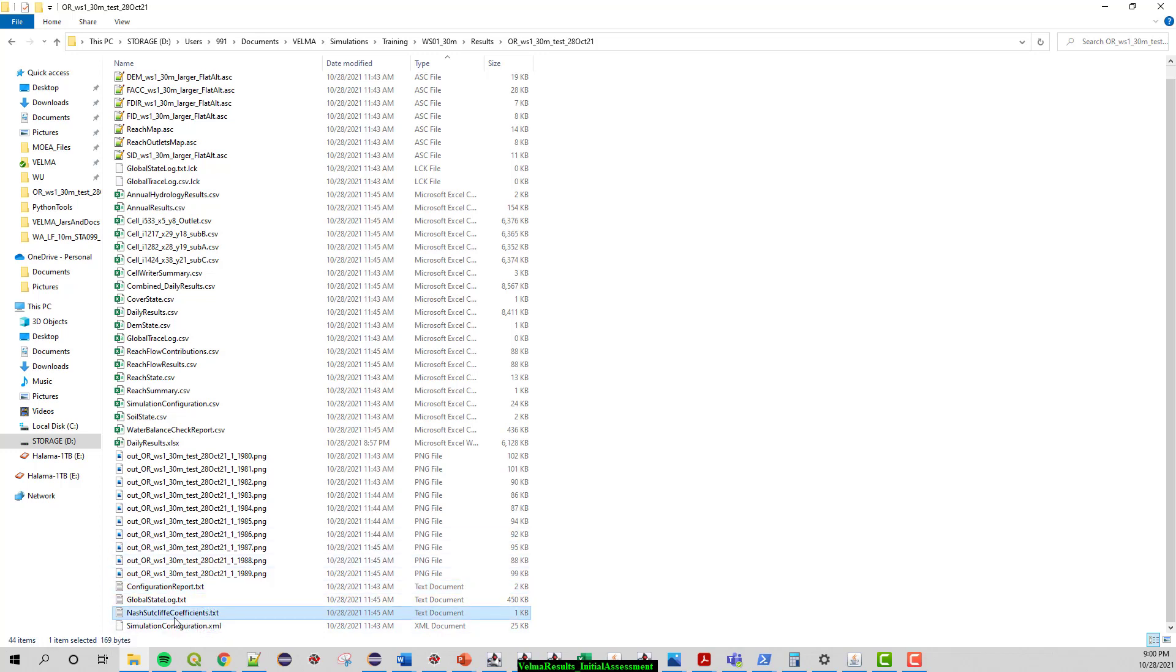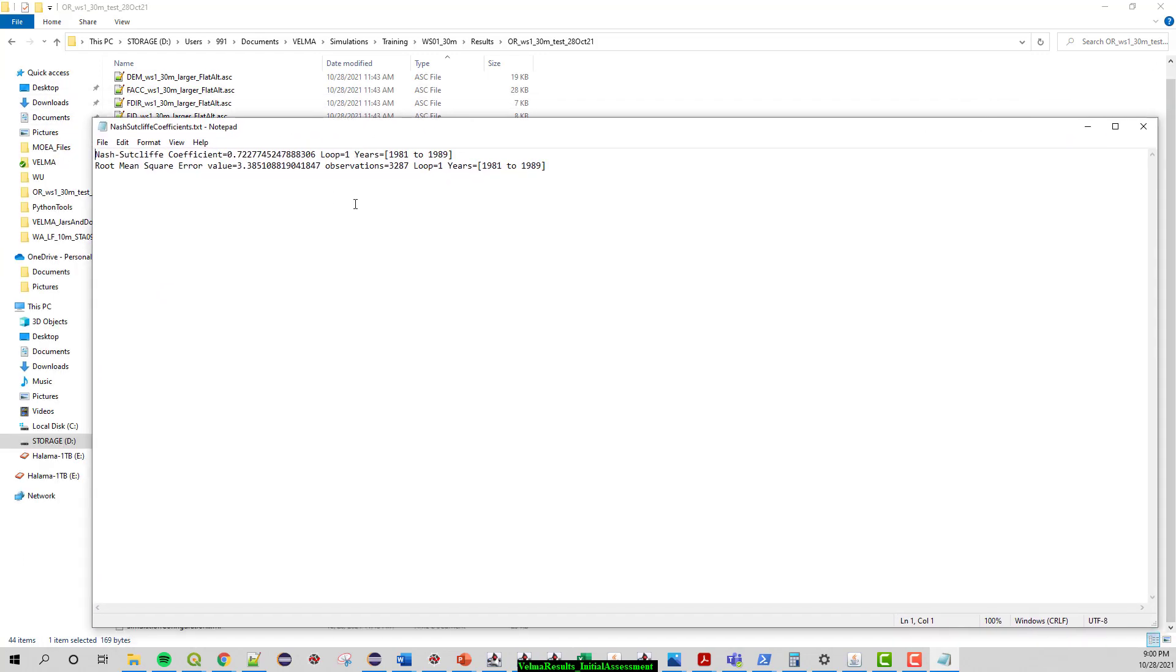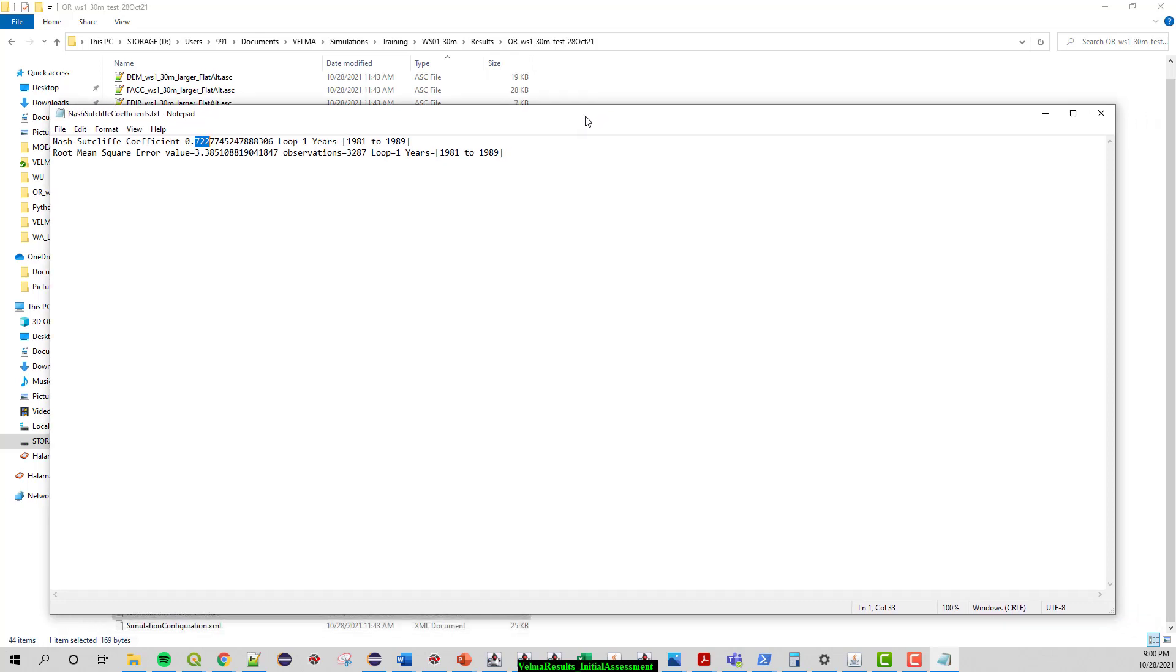A big one is the Nash Sutcliffe coefficient file which is a great statistic for hydrology, comparing simulated hydrology versus the observed. For this simulation, it did a pretty good job overall for 1981 through 1989 with a Nash Sutcliffe of 0.72. It's a scale where one is perfect, so that's a pretty good statistic. Anything over 0.6 for the VELMA model we're considering a pretty good simulation where a lot of things are going well. Not perfect, but anything over 0.7 is pretty respectable and you get in the 0.8 or even 0.9 range then really exceptional.